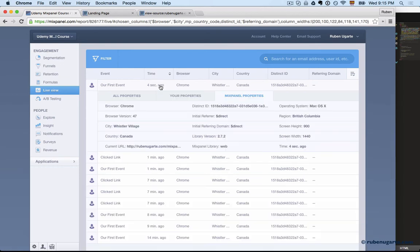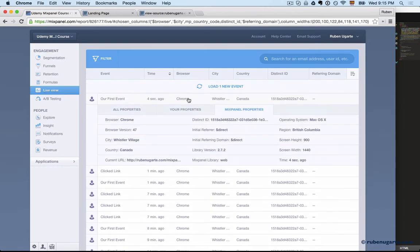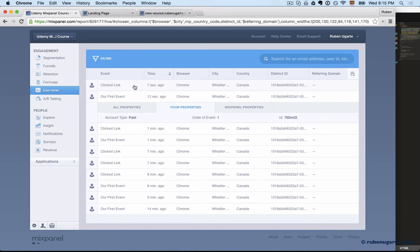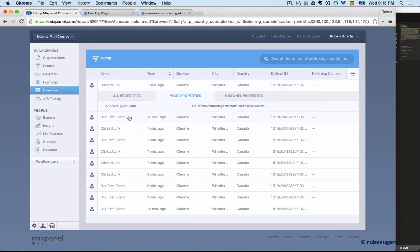Let's fire those again. Let's also fire the click link so we can see that. We can see, of course, paid. So then we can make a distinction between users who are paid and free.